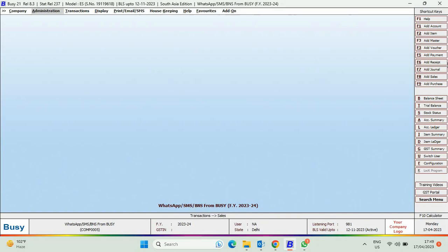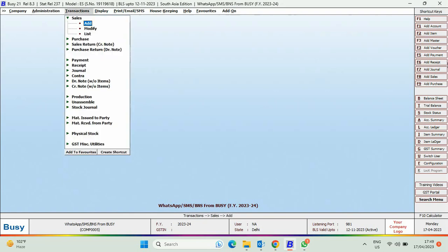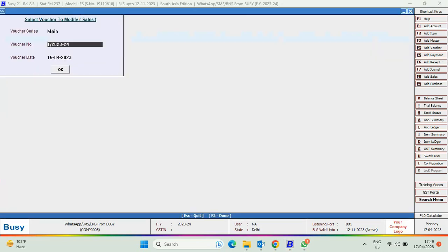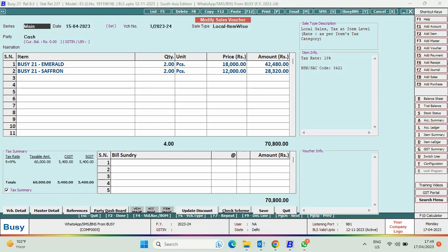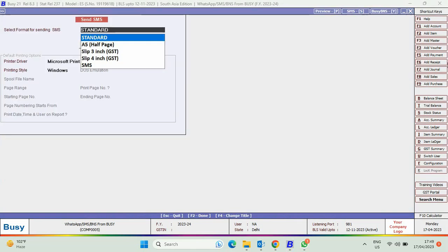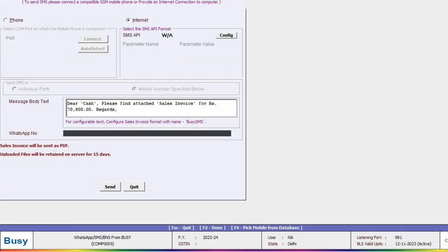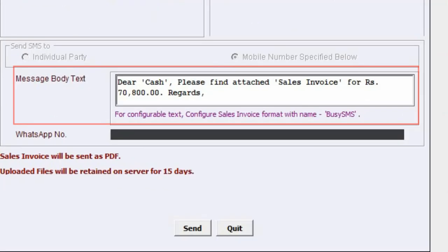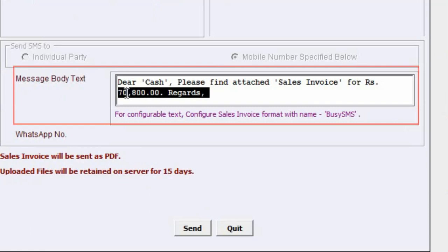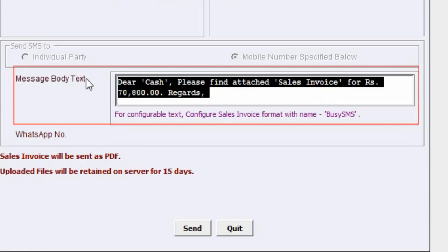For this, first of all, we will modify a transaction and click on SMS button and see the default message body text is appearing.